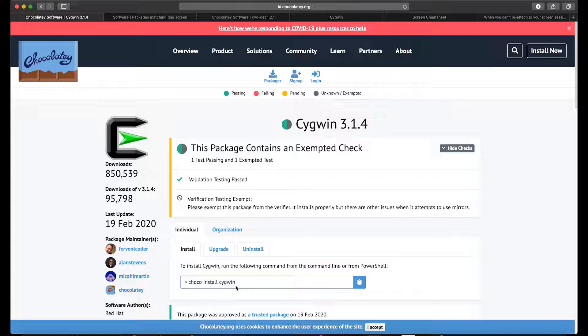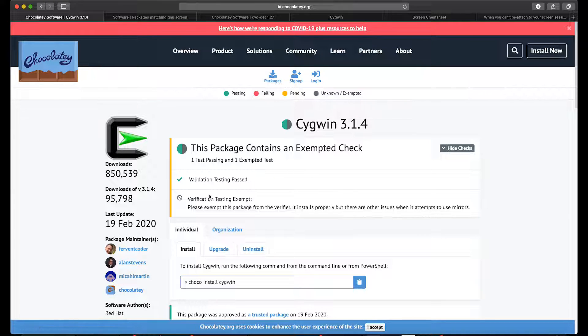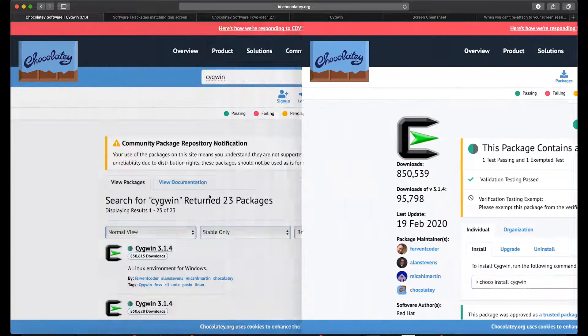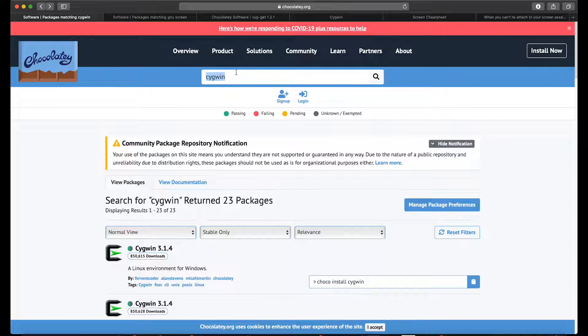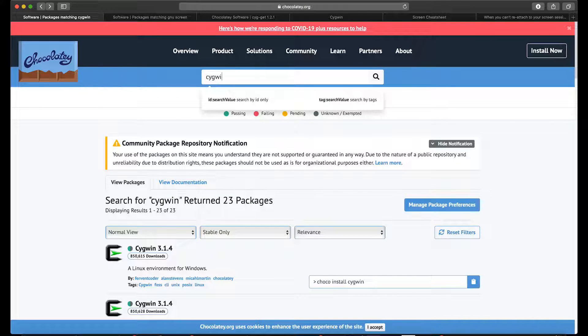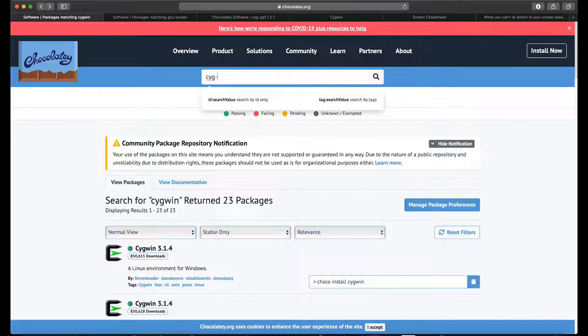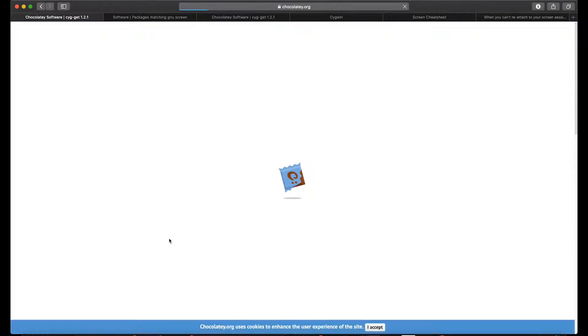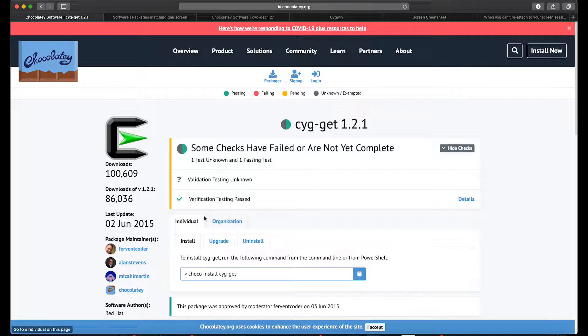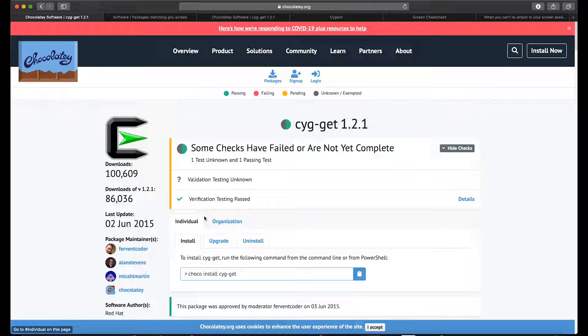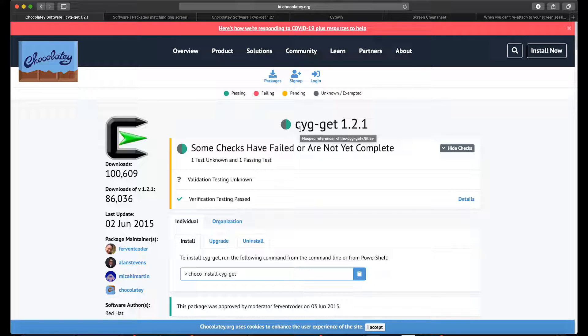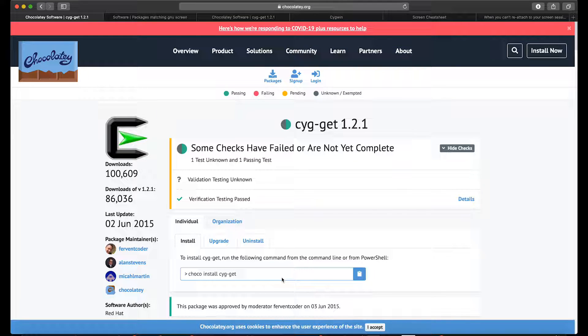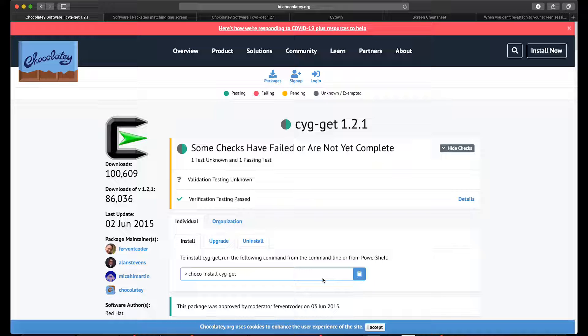Then you need to get an additional tool called cyg-get, which is literally like apt-get but for Cygwin to install different packages. It has lots of packages so it's an easier way to do it. There are multiple ways but I prefer this one. You type in the command to get cyg-get and you're almost good to go.